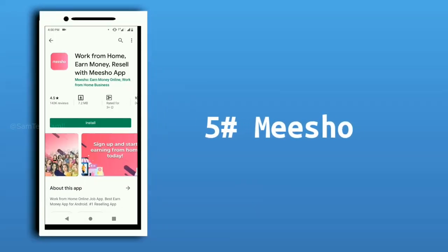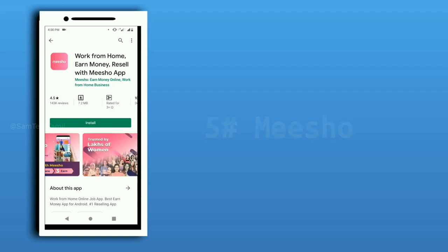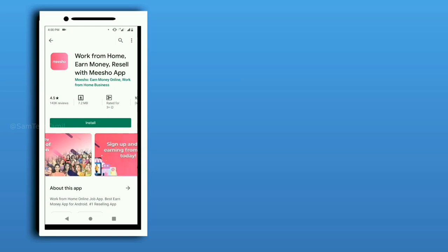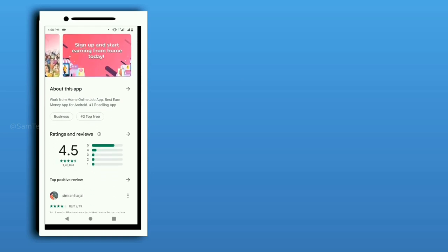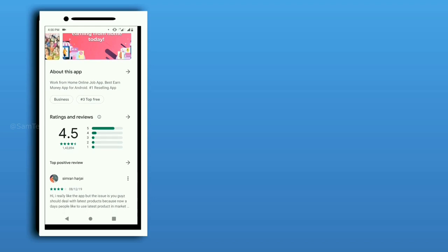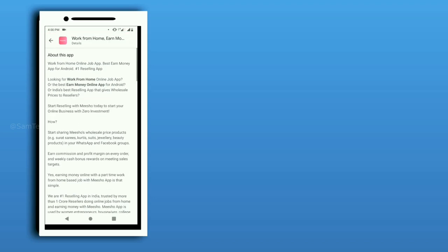Okay, now we are going to talk about Miso. This is a reselling app. You can create an account, add a product or address, and share the images and links.